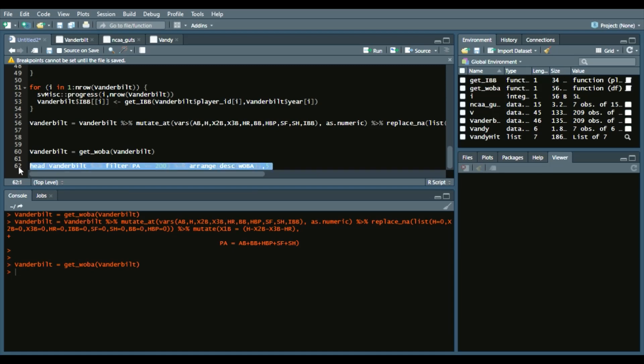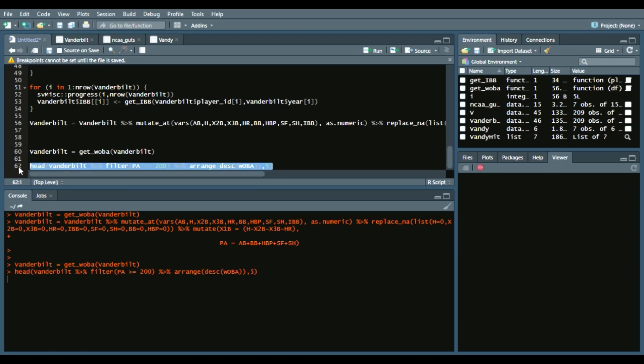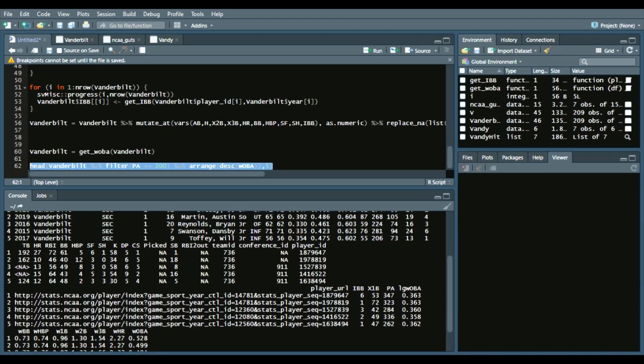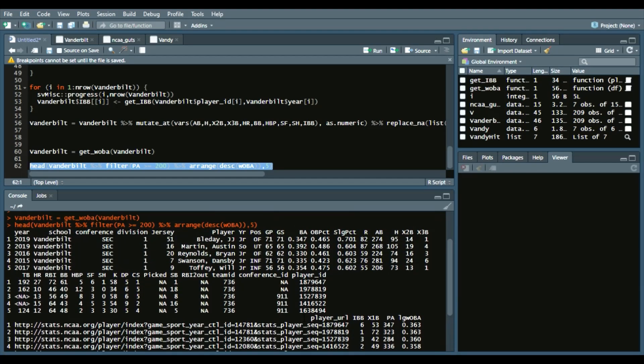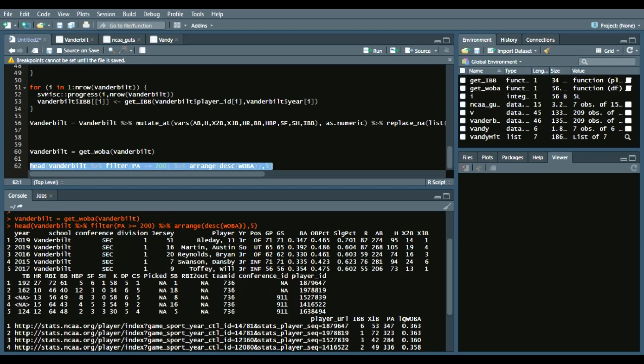So we can see these wOBA values really high compared to the league wOBA. Guys like JJ Bleday was a top draft pick last year, Austin Martin who's going to be a top draft pick this year, Bryan Reynolds who plays for the Pirates, Dansby Swanson who is the shortstop for the Braves, and then Will Toffey in a minor league system. This is really cool.